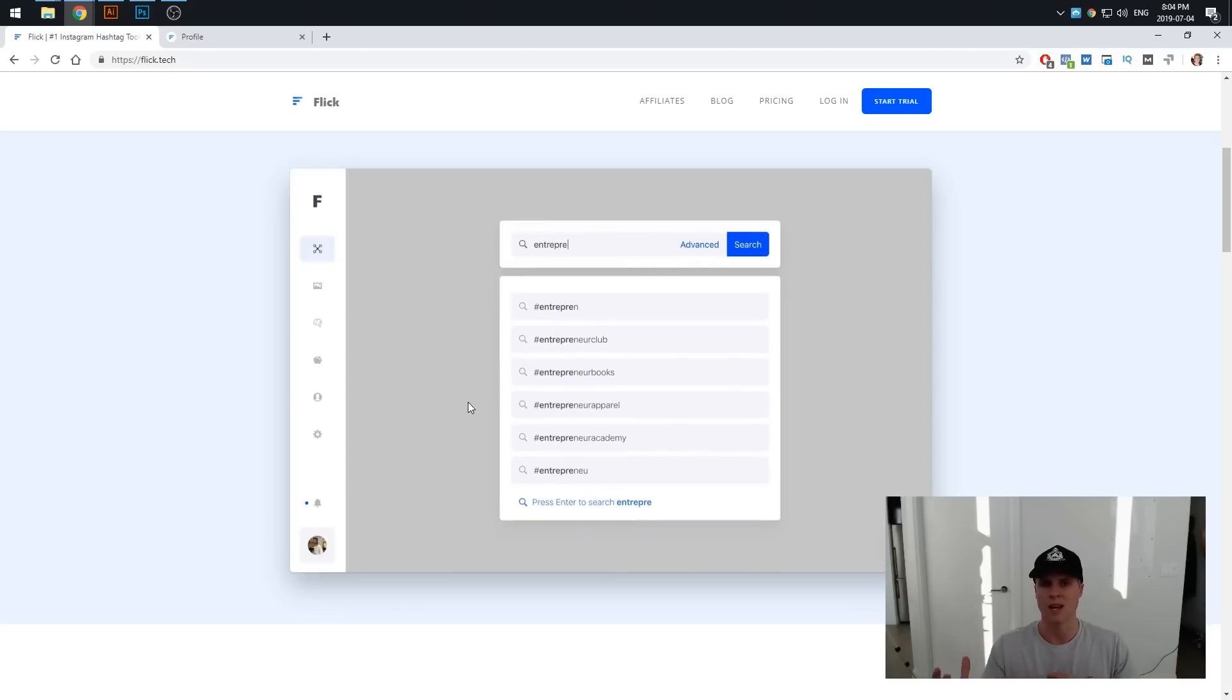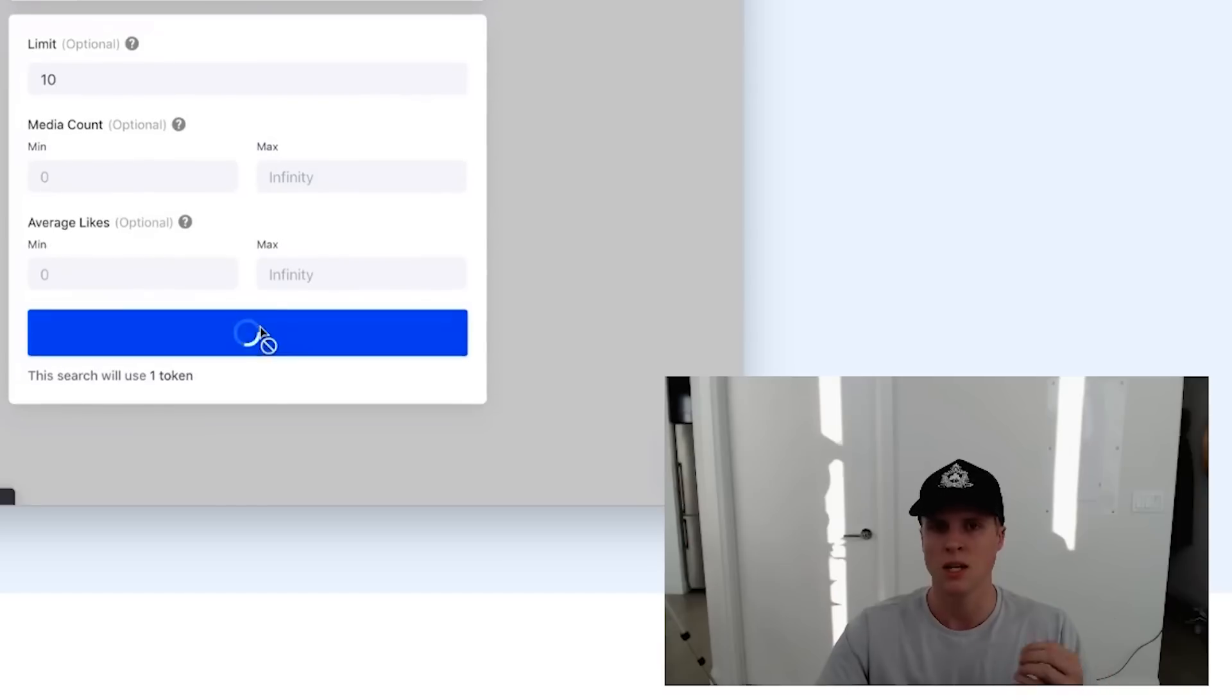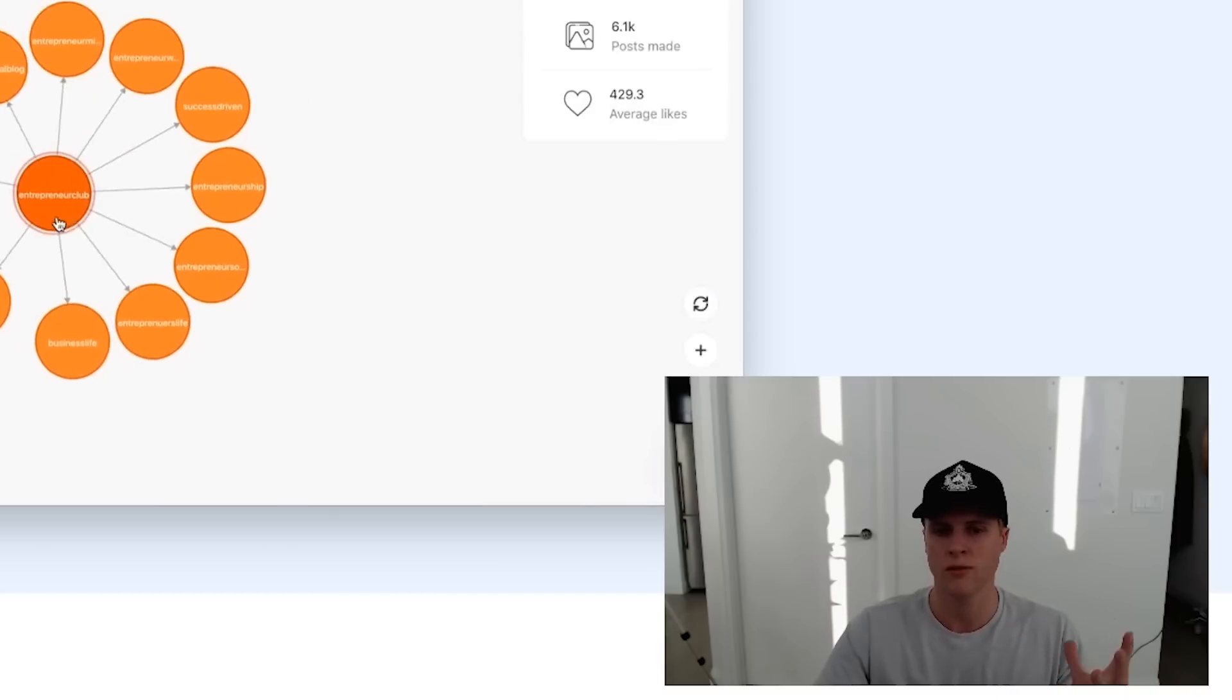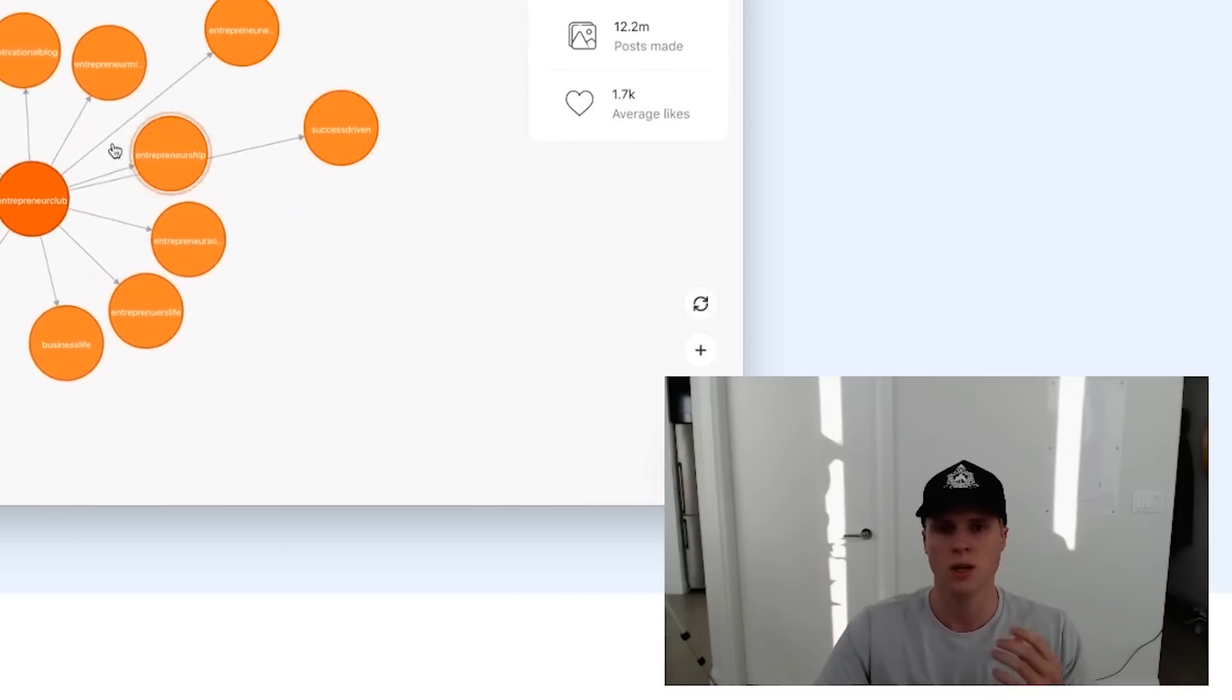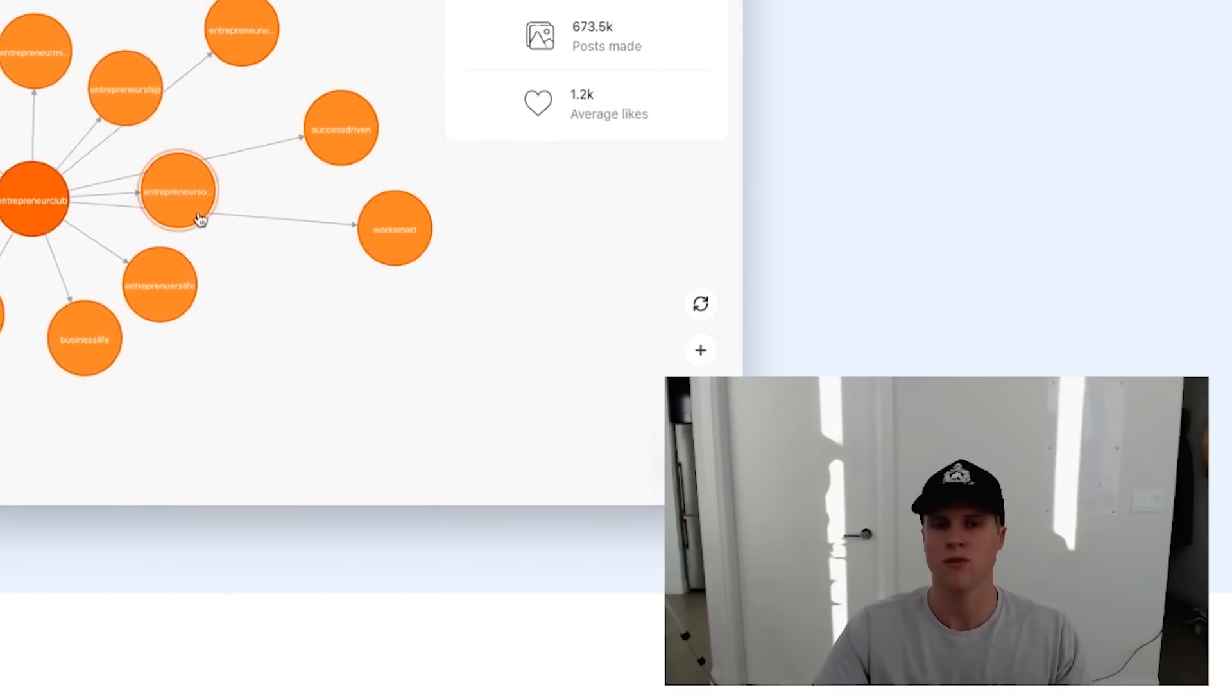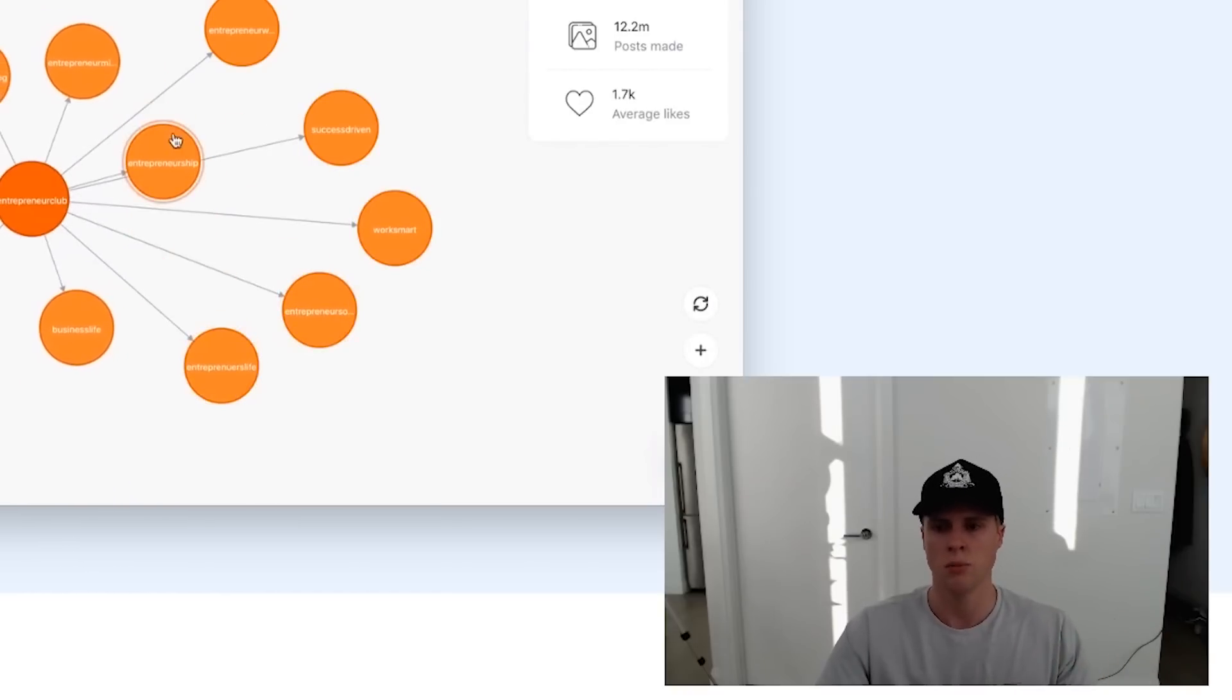Ultimately with hashtags you do want to be ranking in the top post spots. That's where you're going to gain a lot of exposure, people are going to discover your profile and then hopefully follow you and remain a longtime follower and a fan of your account so they're liking and commenting on your posts.